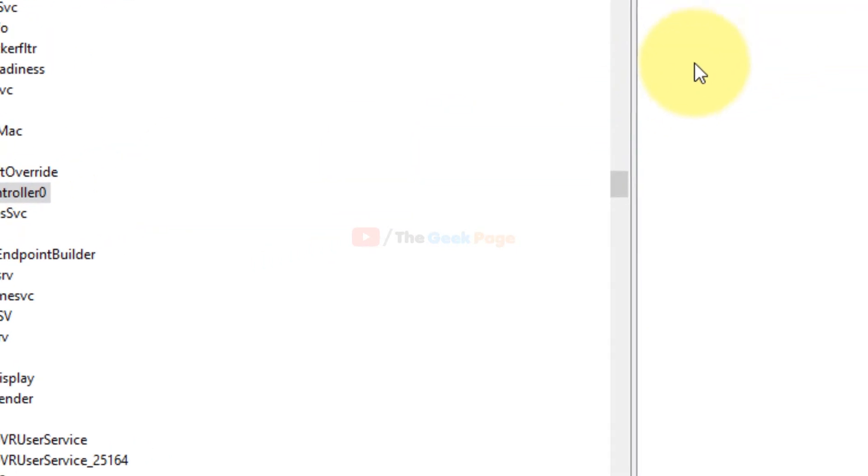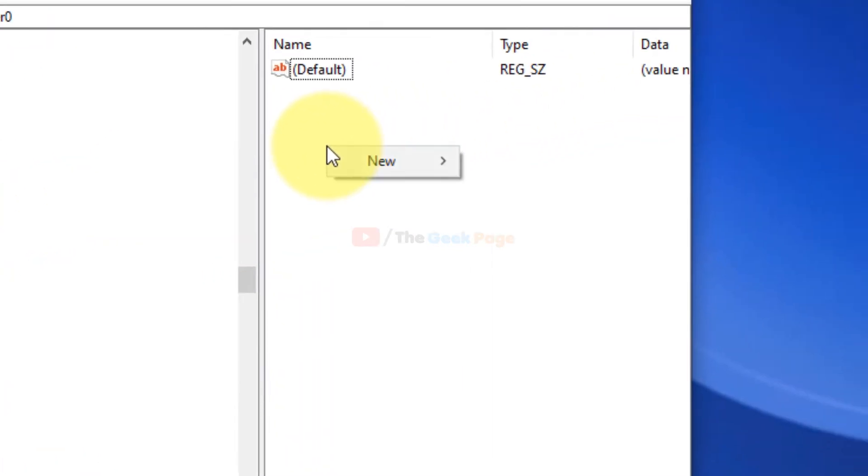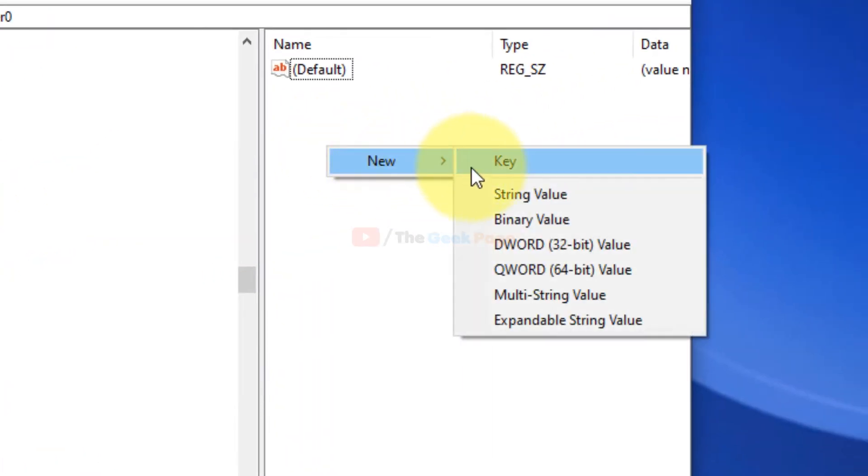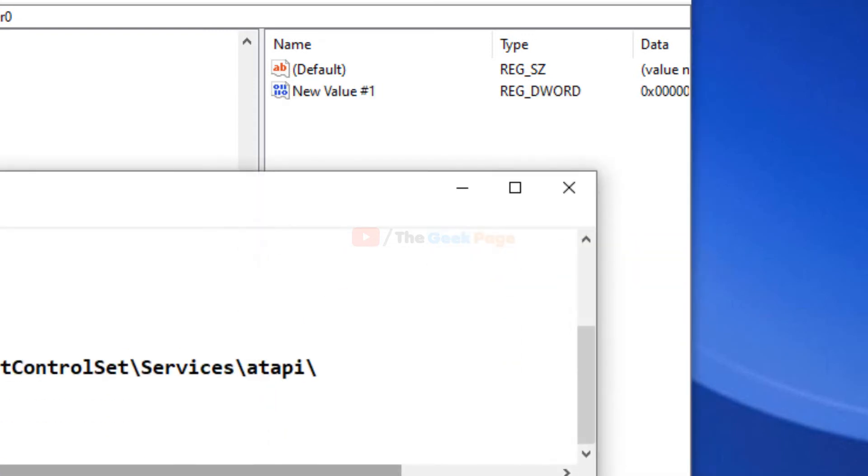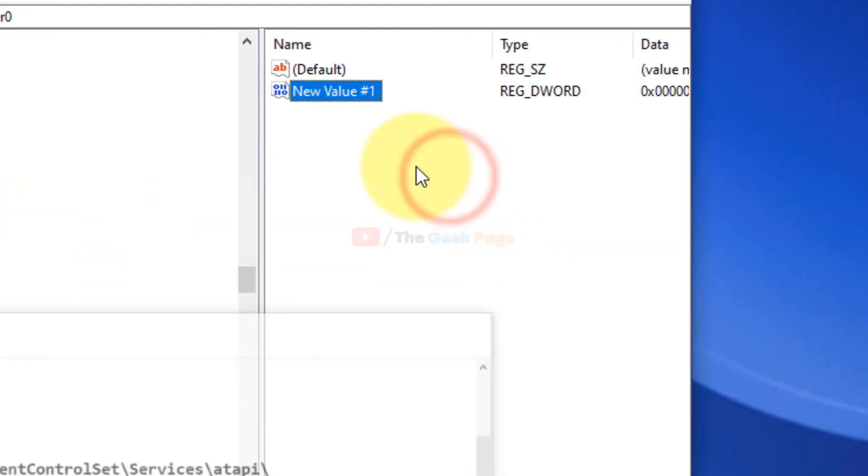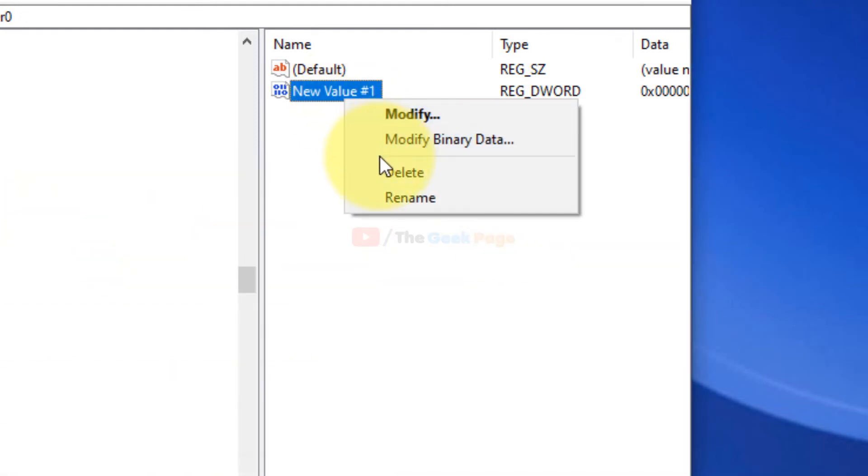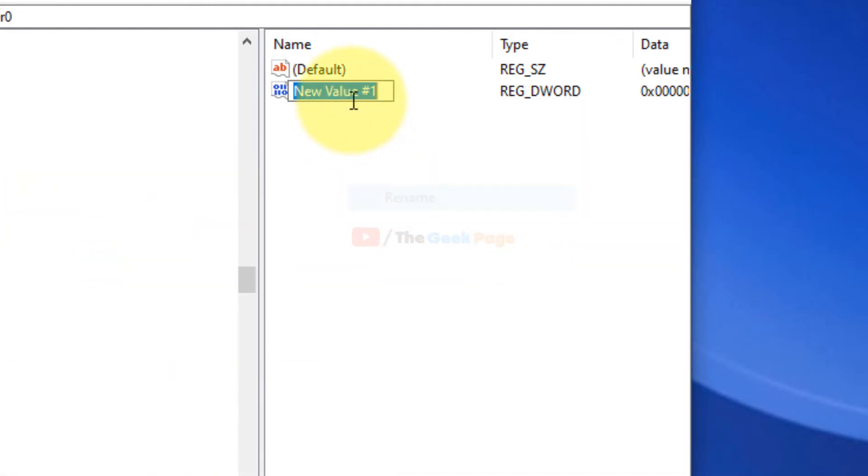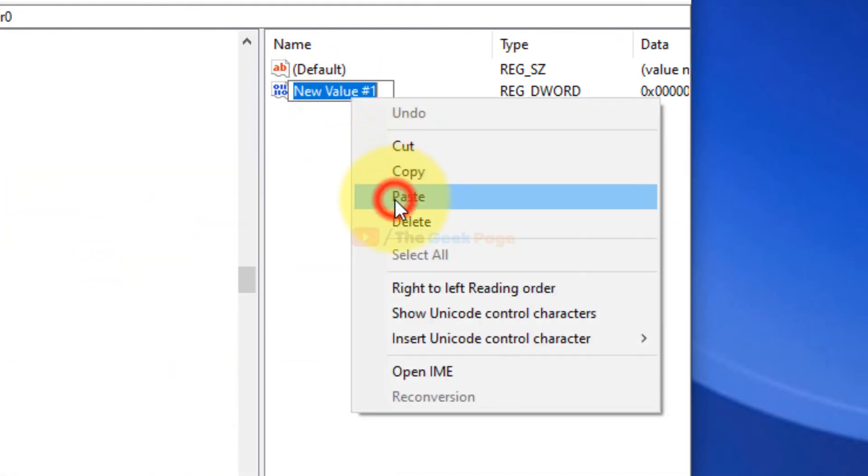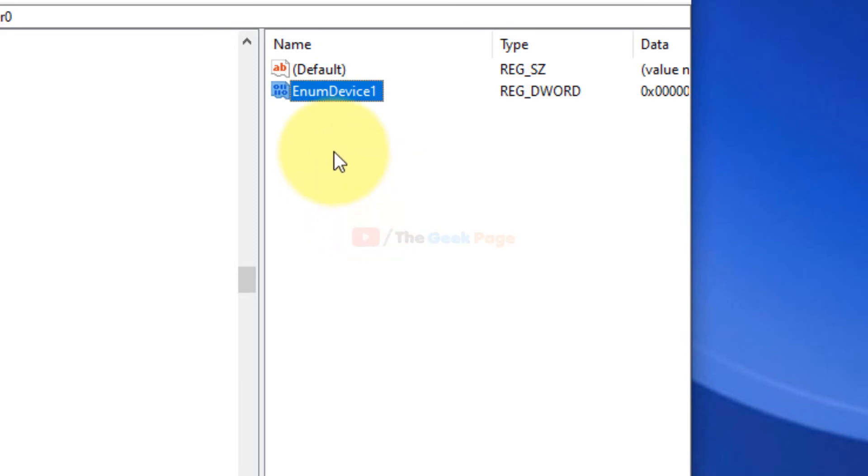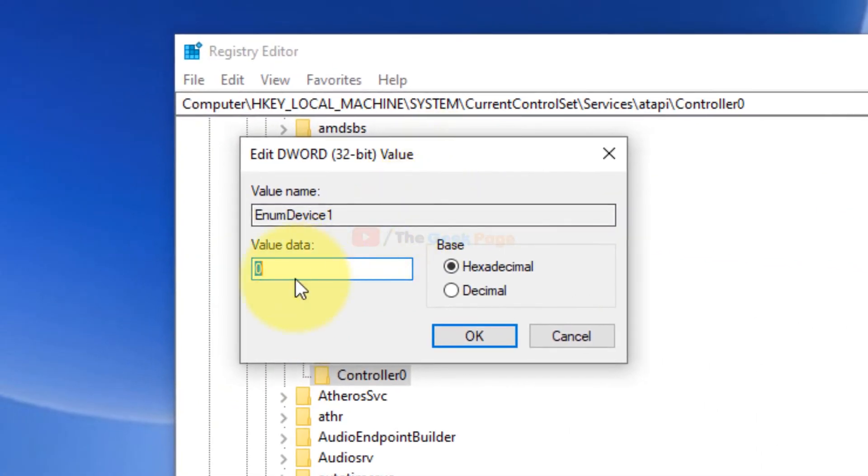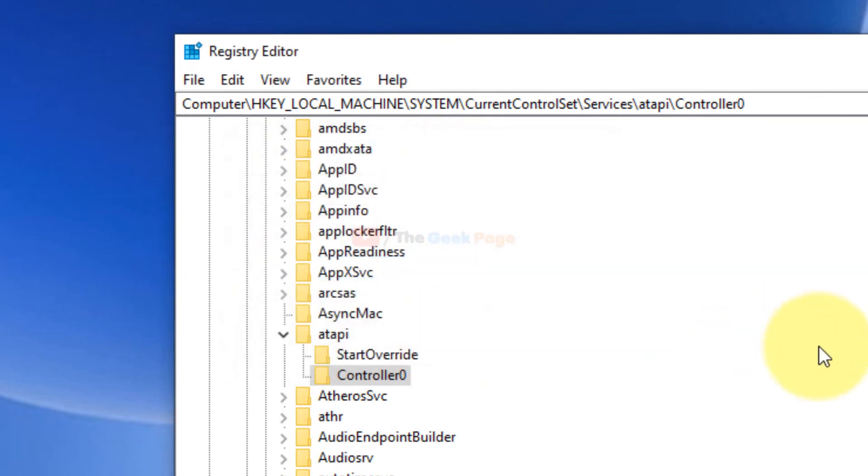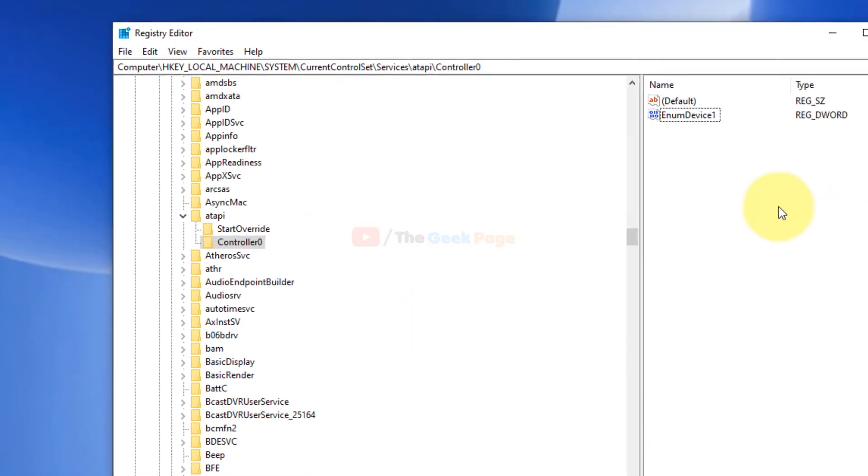Click on Control0 and right-click, choose new DWORD 32-bit value, and create a key named EnumDevice1. Now double-click on it to modify it and choose the value data to 1 and click on okay.